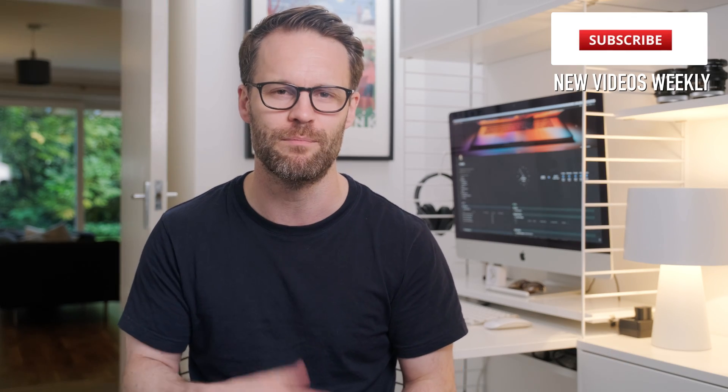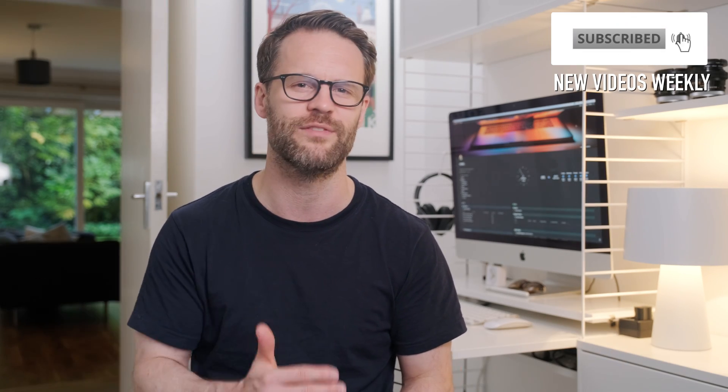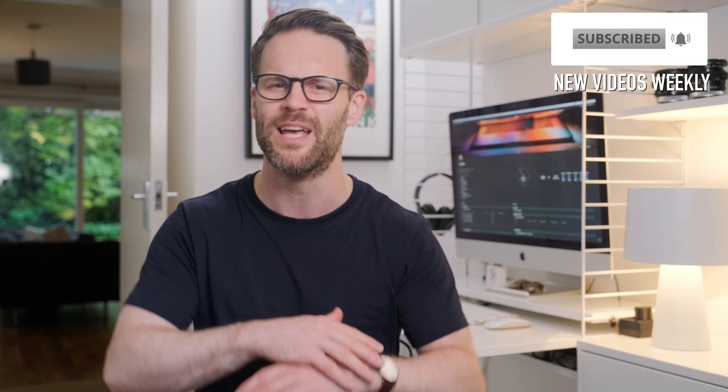Make sure to check out my other videos on building this productivity system in Notion. And please, consider subscribing for more on productivity, minimalism, simplifying creative life. Let's do it. Let's get synced.